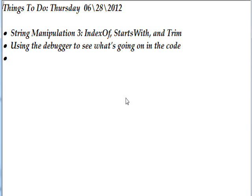The methods we're going to talk about in this video are IndexOf, StartsWith, and Trim. The basic goal is to remove comments from the parameter file that we've been working with in the previous video.